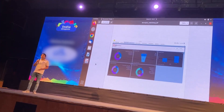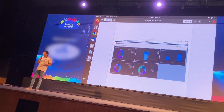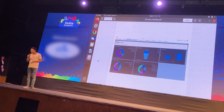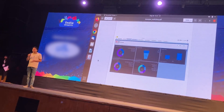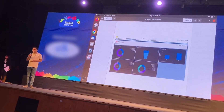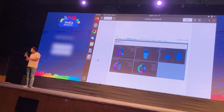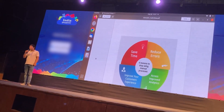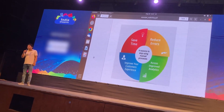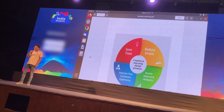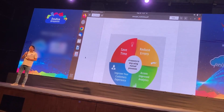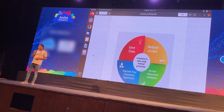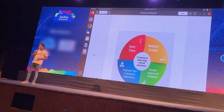One can track the performance of email campaigns using the reports and dashboards in Salesforce. With the use of Chimp Connect, one can save time, reduce errors, and improve the effectiveness of email marketing campaigns.